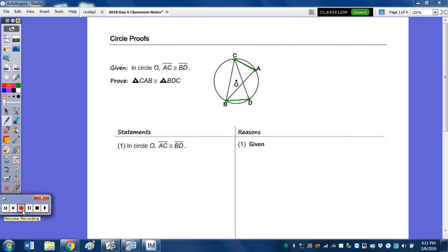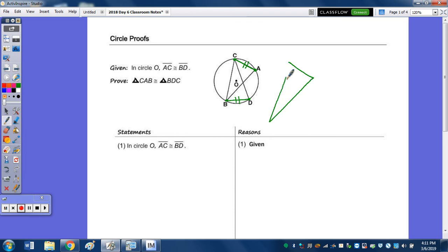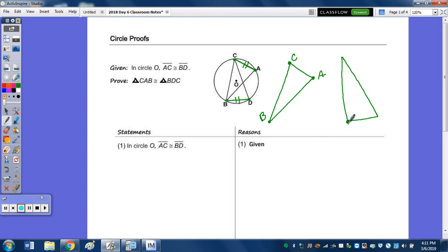It may be easier to pull those triangles out of this picture. I'm going to take a minute to draw triangle CAB and then the other triangle BDC. The given was that AC is congruent to BD.